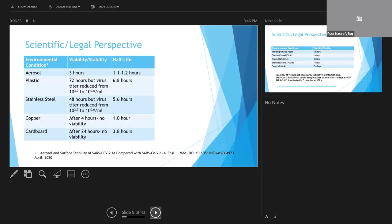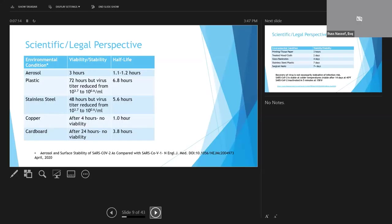So just this month, the New England Journal of Medicine published a study evaluating the viability of SARS-CoV-2 on a variety of surfaces. As you can see, the virus lasted longest on plastics, but actually started to degrade after just a few hours. After 72 hours, it was no longer viable. And if you look at the other surfaces, stainless steel, cardboard, copper, its viability time was even shorter.